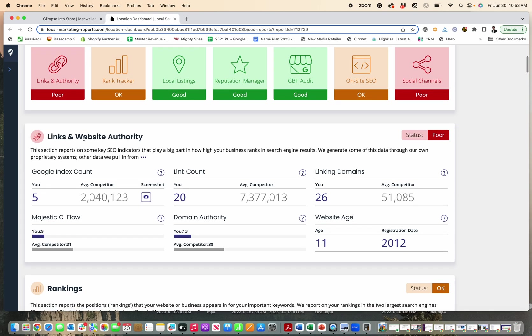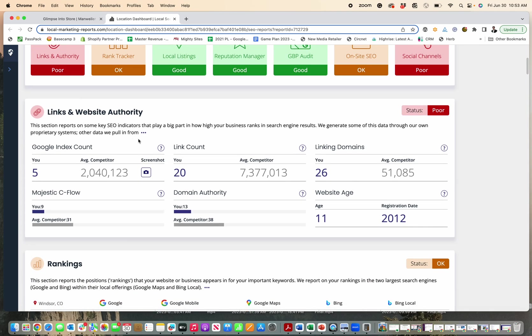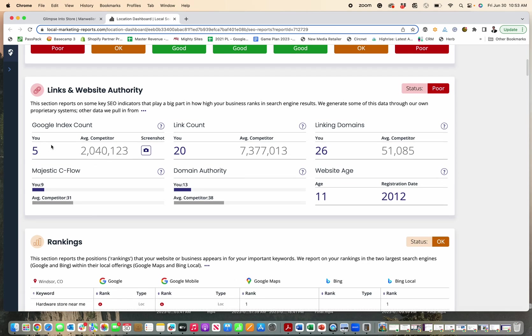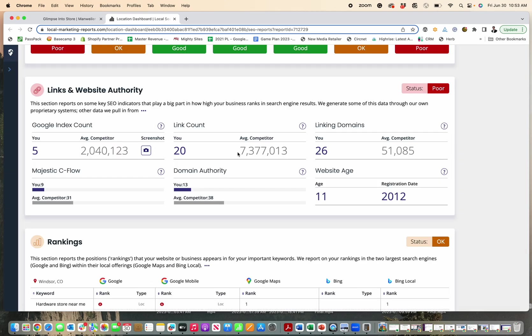So the first one is going to be links and website authority. So what this counts is how many people link to your website, how many different domains and the total links, and then what Google thinks of you versus your competitors. And you can click on things like this to see screenshots of what the system took. Now you can see you versus your average competitors for all of these different aspects.